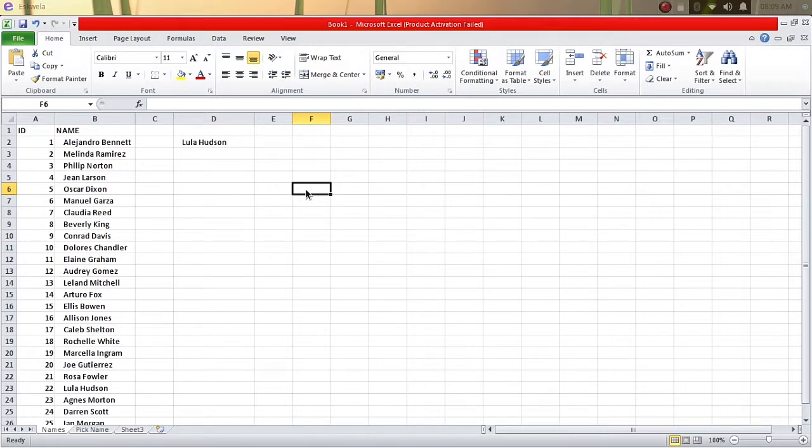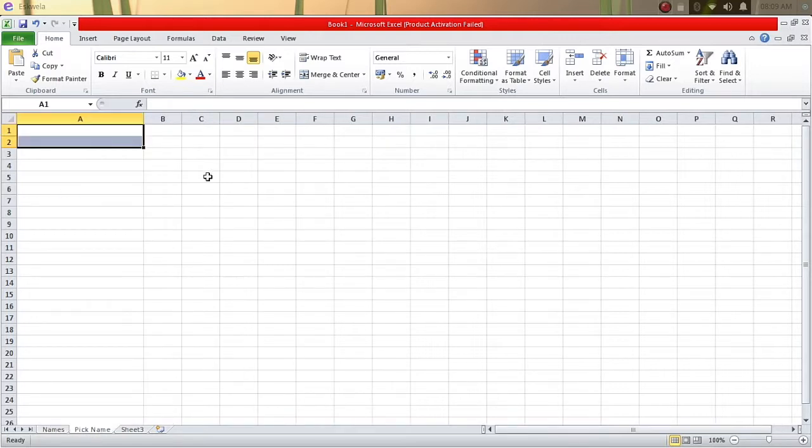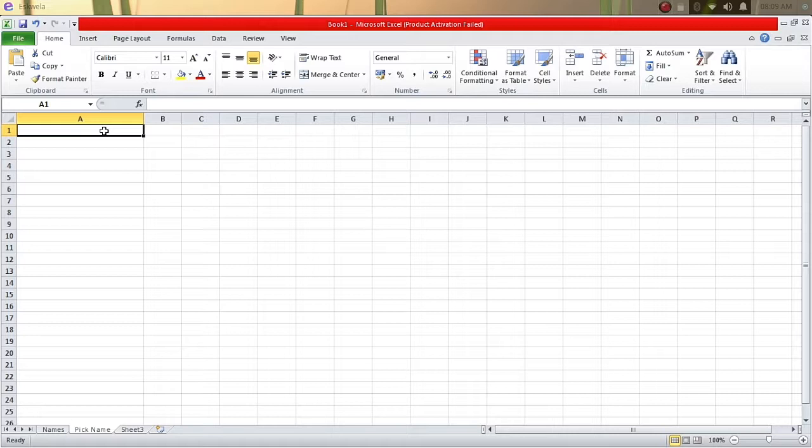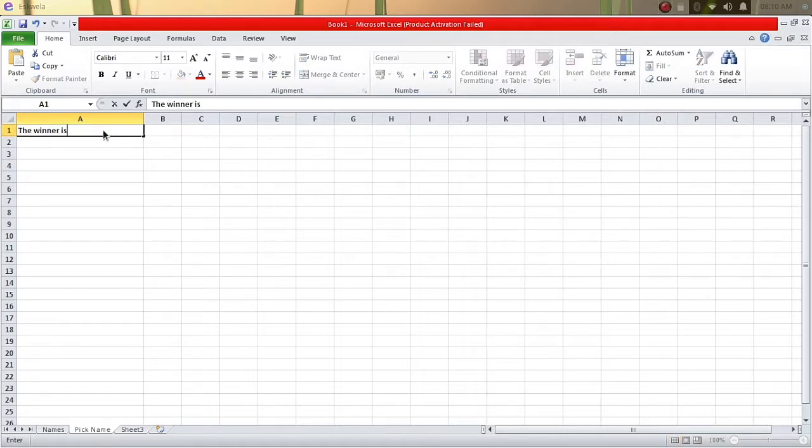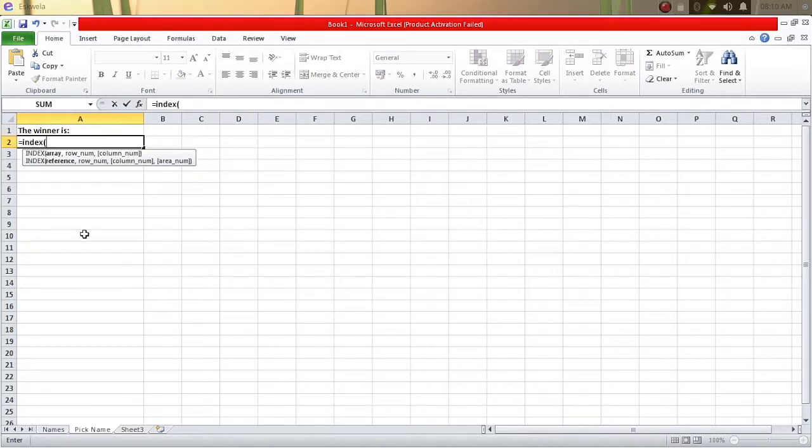You can also do that using another sheet so that the audience will not see the list of names. Let's try to enter on a new sheet. Type here 'the winner is' and then we'll put the formula here again. It's INDEX, closing parenthesis...